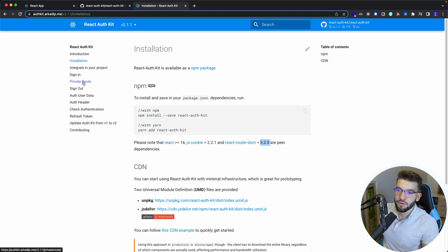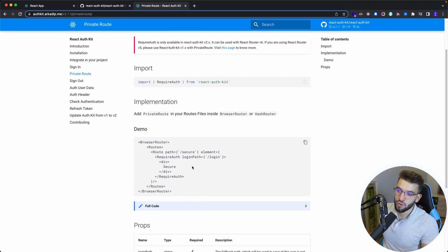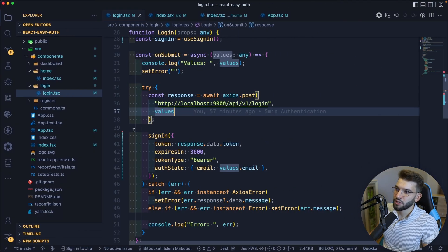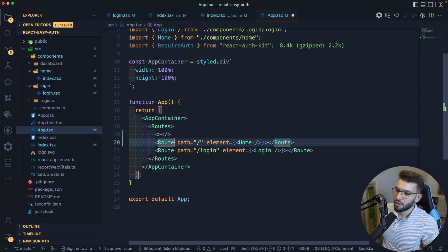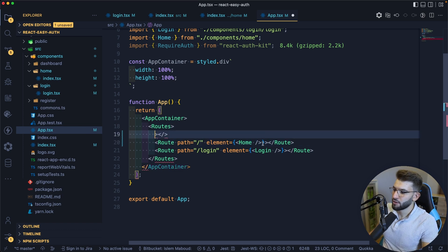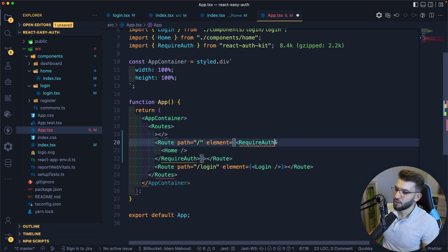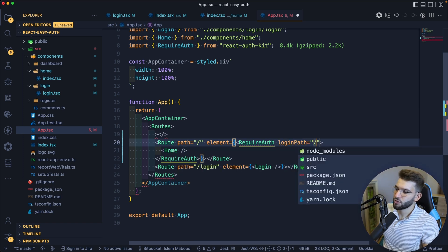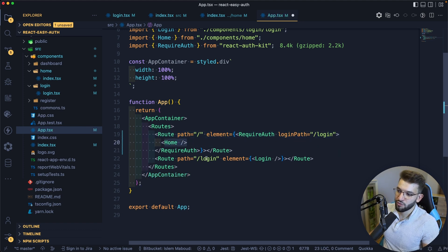Looking at the documentation, there are features like refresh token, private route, sign out, and more. I want to implement private route because it's a very important feature. A private route protects a particular route so it's only available when the user is logged in, and it redirects to login if the user tries to access a route they're not authorized for. Going to app.tsx, I wrap the home route with 'RequireAuth' and provide a 'loginPath' — so whenever an unauthenticated user hits that route, it redirects them to the login path.